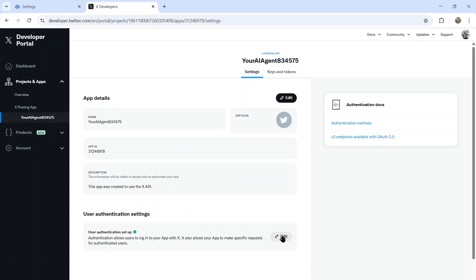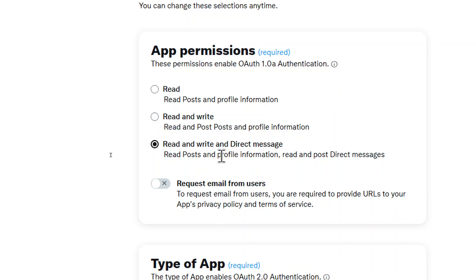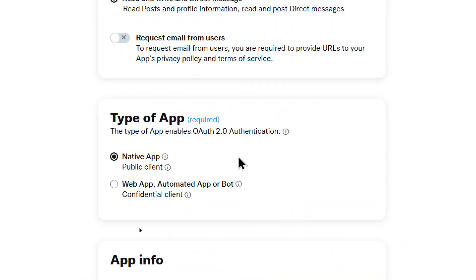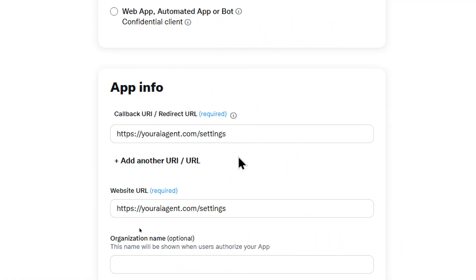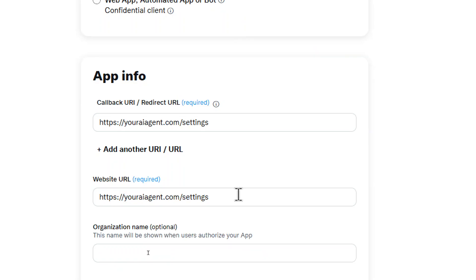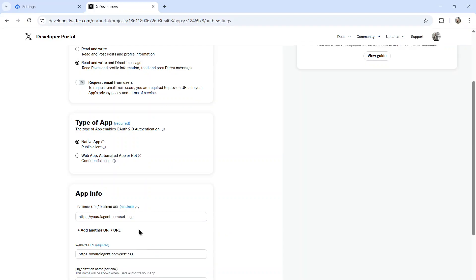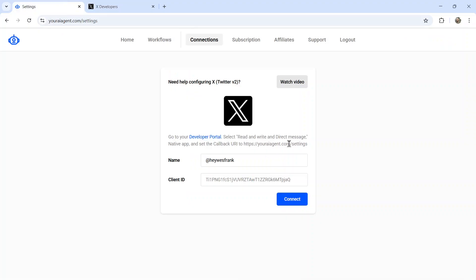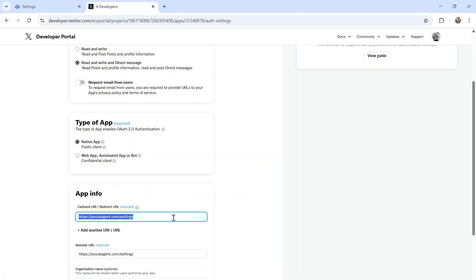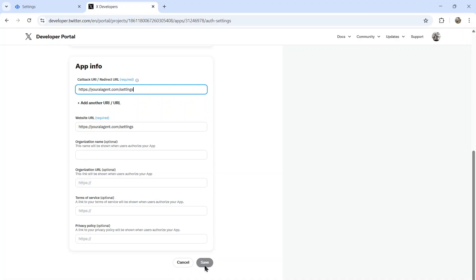Once you create your app, you're going to click on user authentication settings. You need read and write and direct message. Your type of app needs to be a native app. And the callback URI needs to be youraiagent.com slash settings. You can use whatever you want for the website URL.